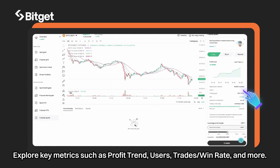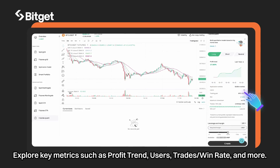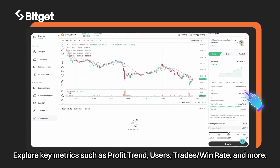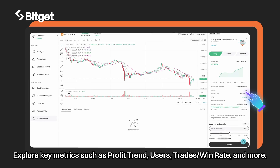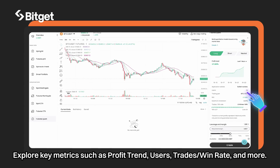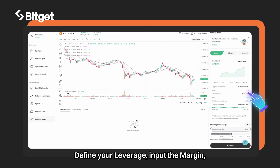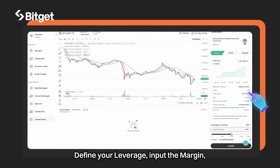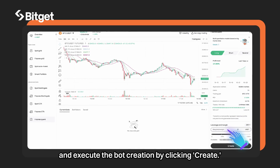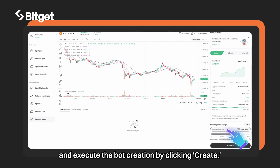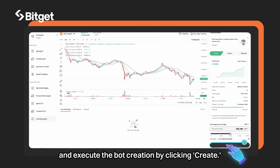Explore key metrics such as profit trend, users, trade/win rate, and more. Define your leverage, input the margin, and execute the bot creation by clicking create.